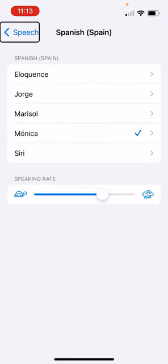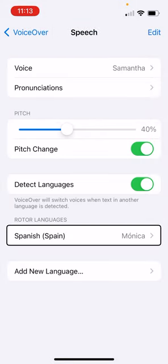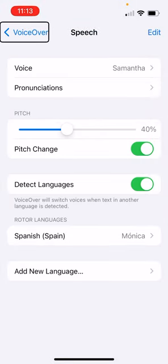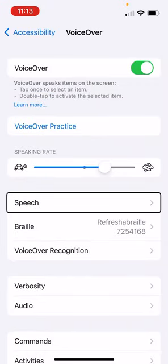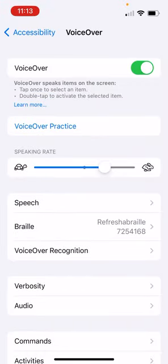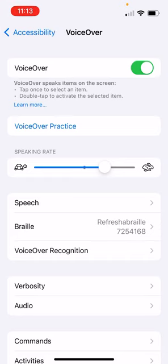So we're going to go back to voiceover. We're back in the main voiceover menu now. We're going to go down toward the bottom. You'll find one that says rotor.